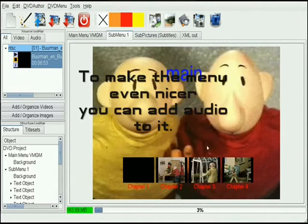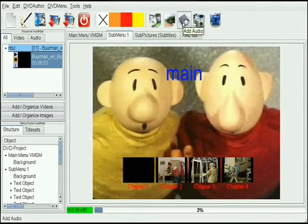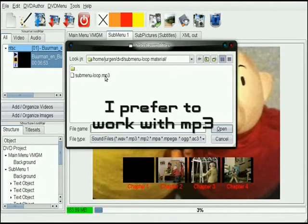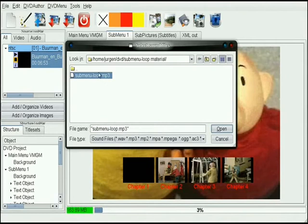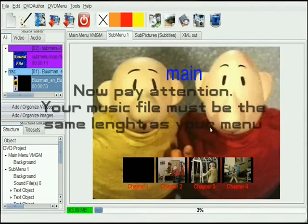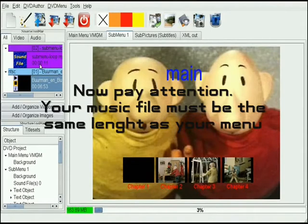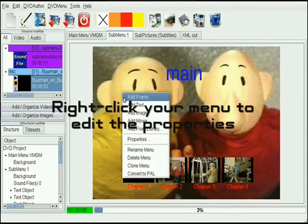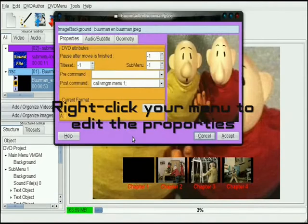To make a menu even nicer you can add audio to it. I prefer to work with mp3. Now pay attention — your music file must be the same length as your menu. Right-click your menu to edit the properties.